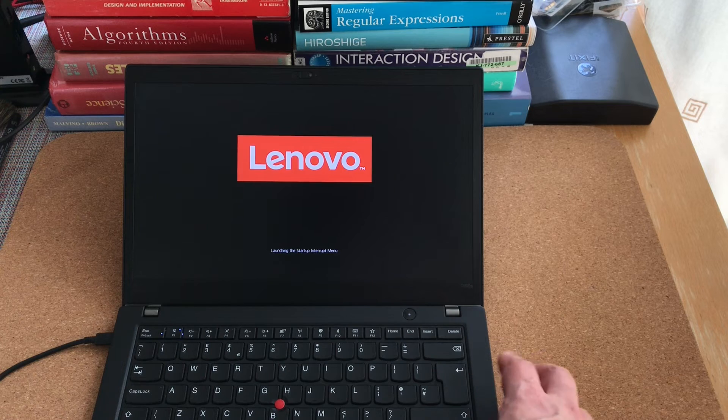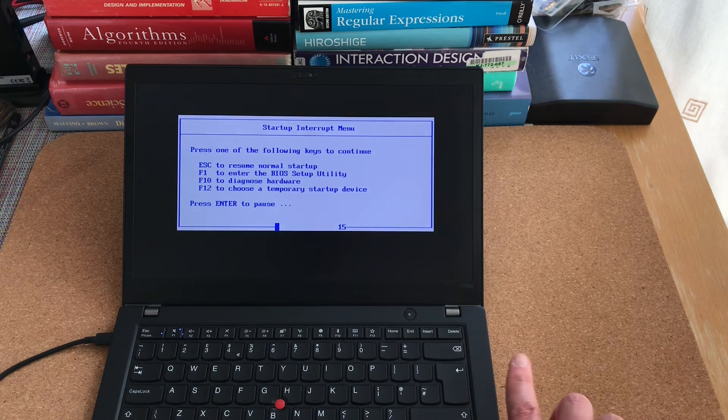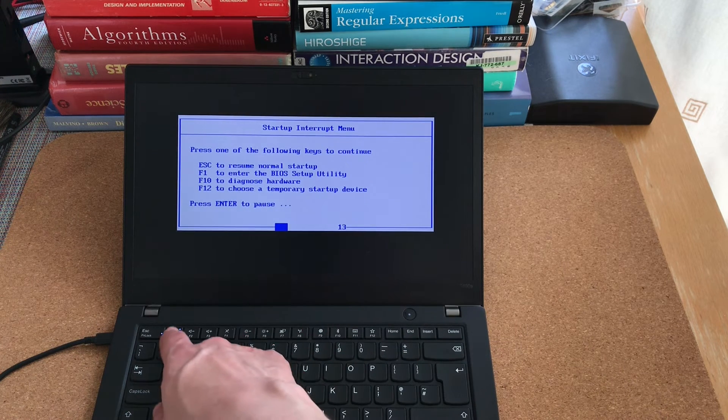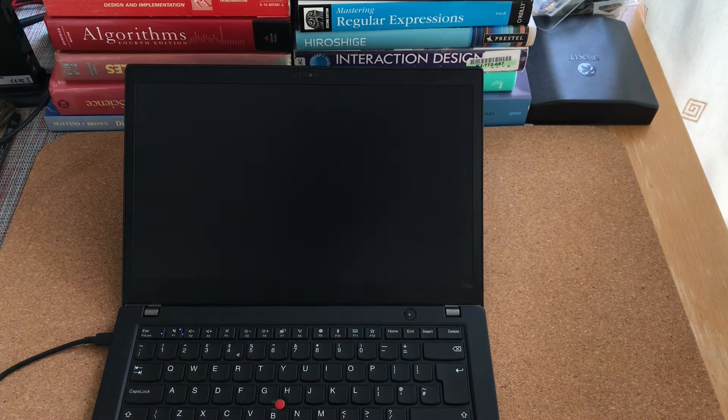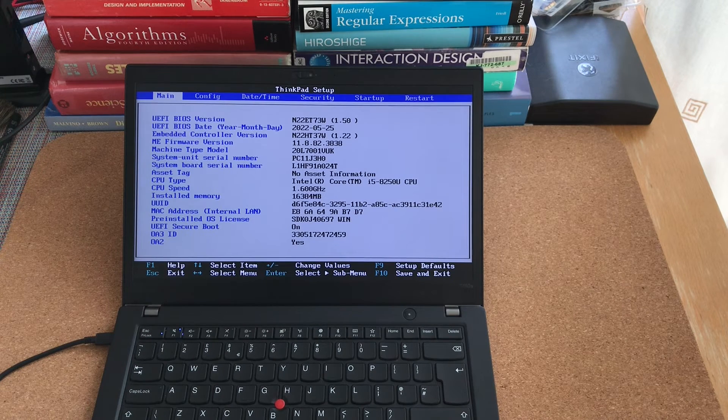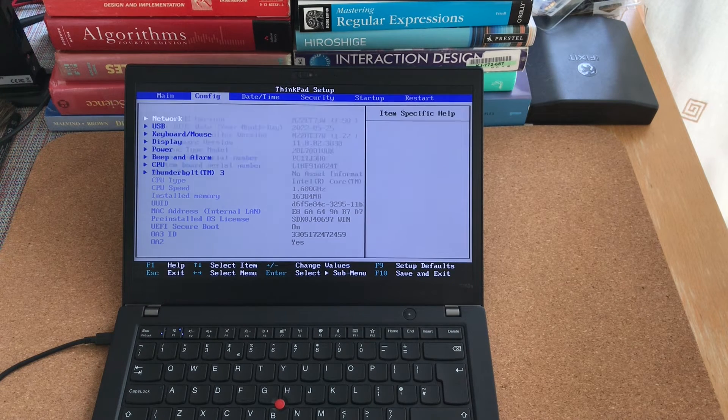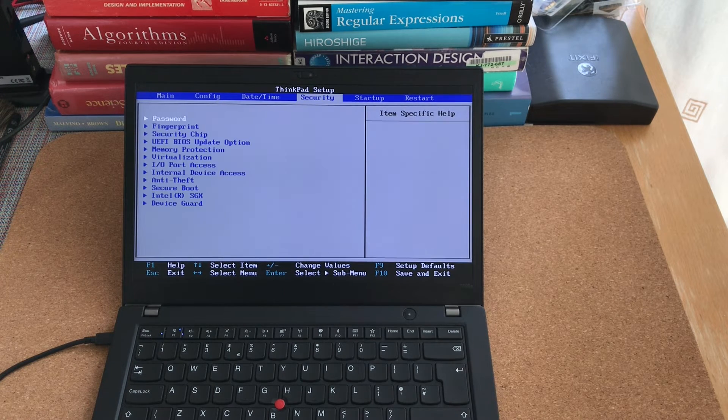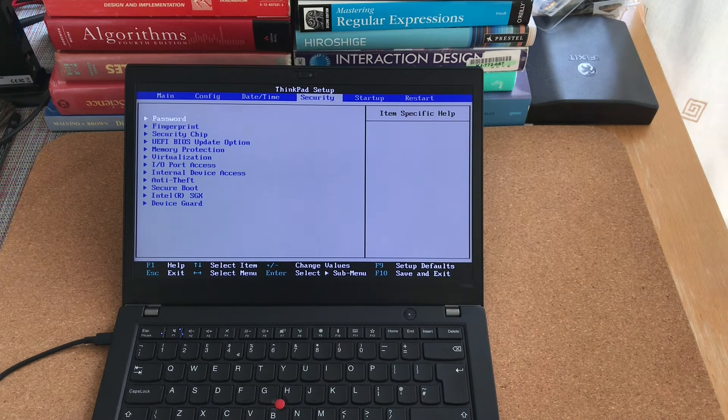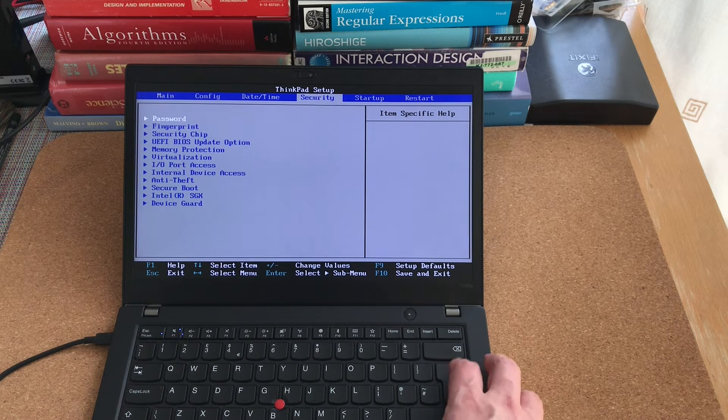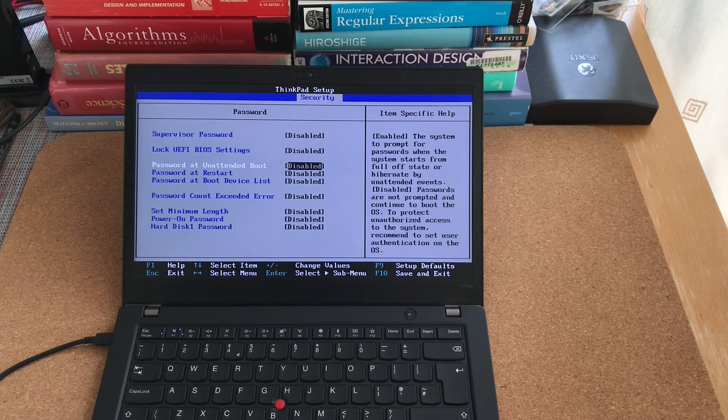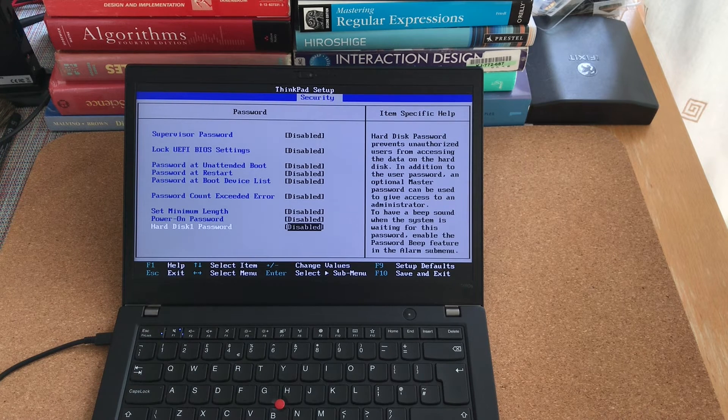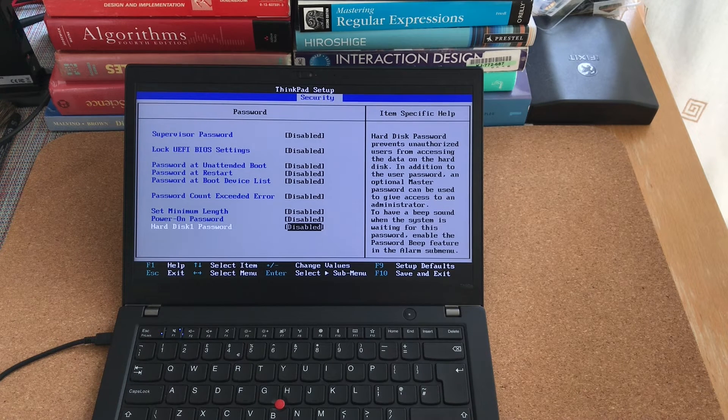The first thing you want to do after turning on the laptop is to enter the BIOS. You need to check if there are any passwords set in the BIOS. At least on ThinkPad, you go to the security tab and password. As you can see, all passwords are disabled. This is what you want.